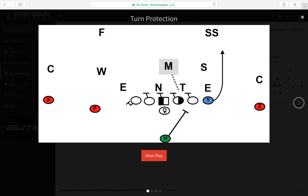So you're looking here at a two-by-two formation, which is important because three-by-one will change things a little bit. But right now I'm looking at two high safeties.